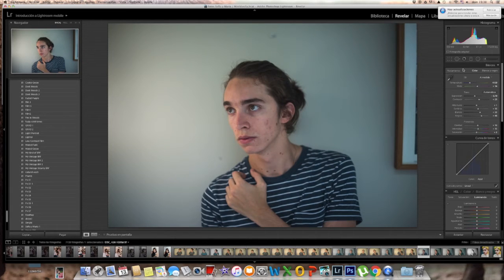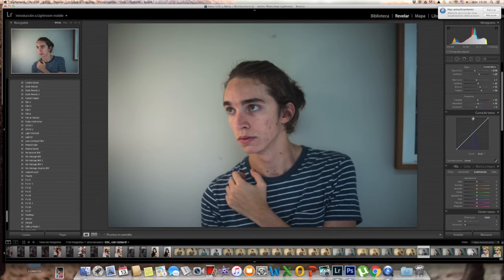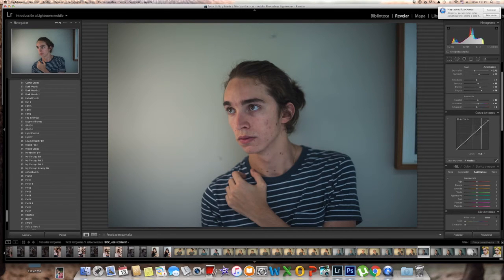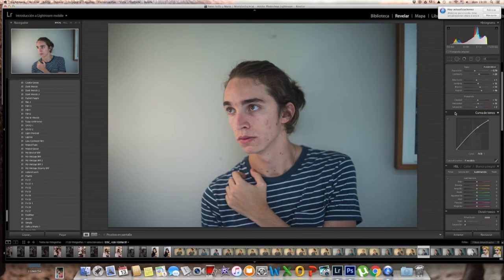Here comes one of the trickier parts: editing the curves. Curves is one of the trickiest but most important parts of the process. We're gonna start on RGB — this controls most of the highlights and shadows on the picture. You have a lot of control so you have to be careful. What I'm doing here is pulling down the highlights like an offset, so the brightest point is not absolute white.